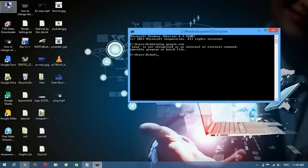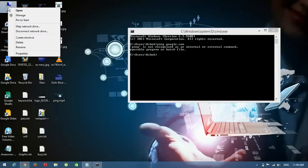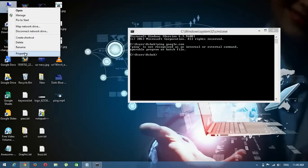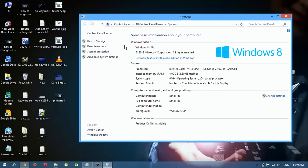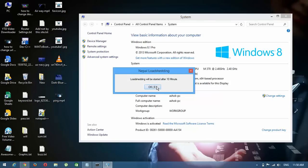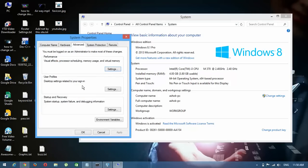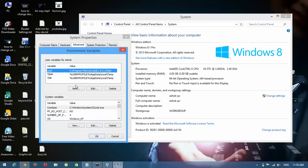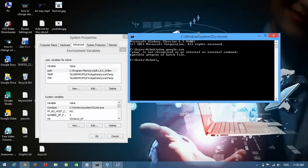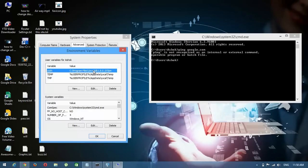For this type of problem, right-click on your PC and click Properties. Now here you can see Advanced System Settings. Click here, then go to Environment Variables. Now you can see the PATH variable here.